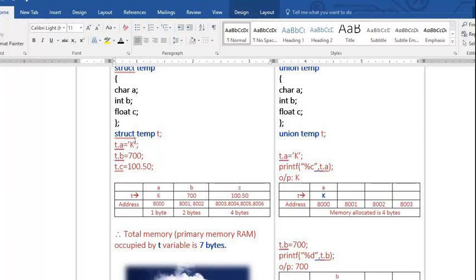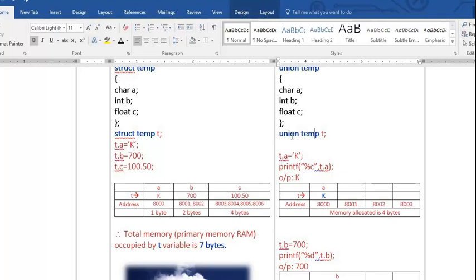Structure allocates separate memory for each member, but union does not. Union allocates common memory for all its members. For the same three members — character needs one byte, integer needs two bytes, float needs four bytes — the union takes only the size of the largest member, which is four bytes. So addresses 8000 to 8003 are used, and only four bytes are allocated for variable t.